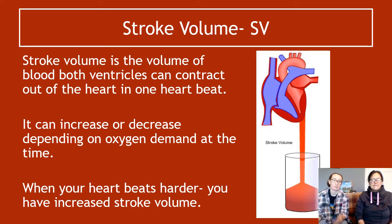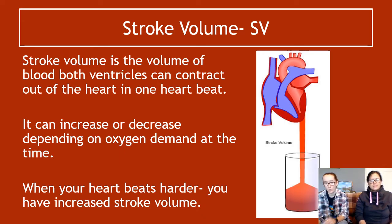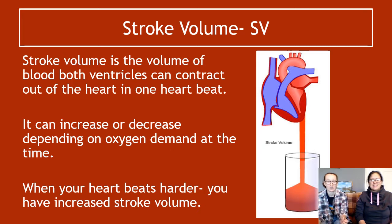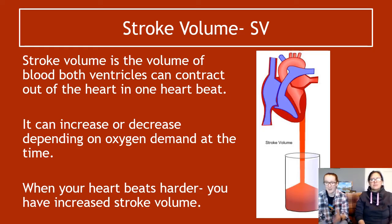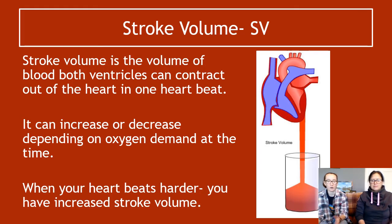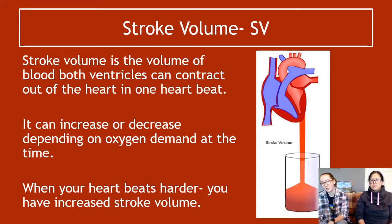Stroke volume (SV) is the volume of blood that both ventricles contract out of the heart in one heartbeat. It's important to note it's both ventricles — a common mistake in past paper questions is forgetting to double the value for one ventricle. Stroke volume increases or decreases depending on oxygen demand. During high-intensity exercise, stroke volume increases as the body needs more blood to deliver oxygen to muscles.